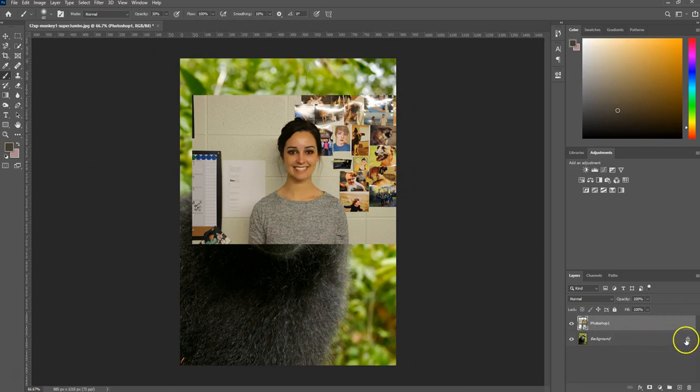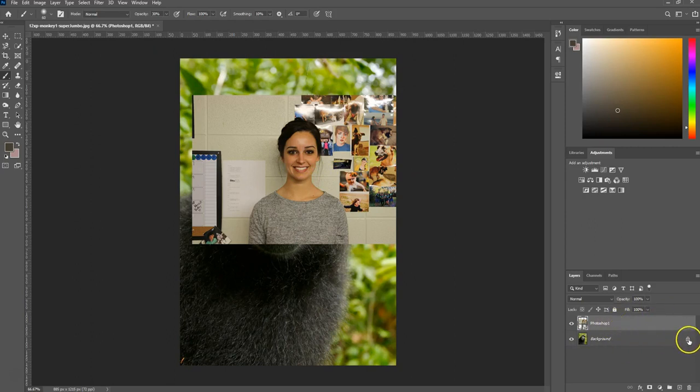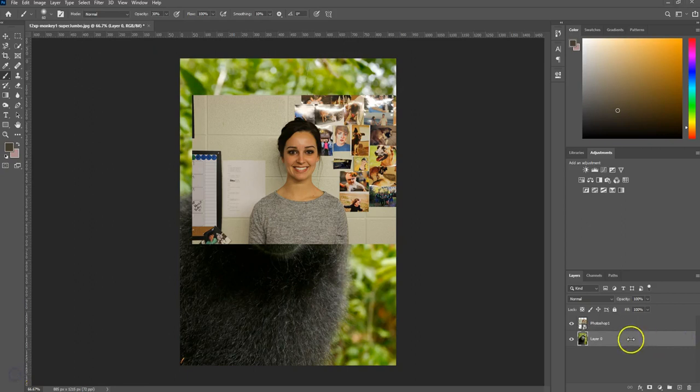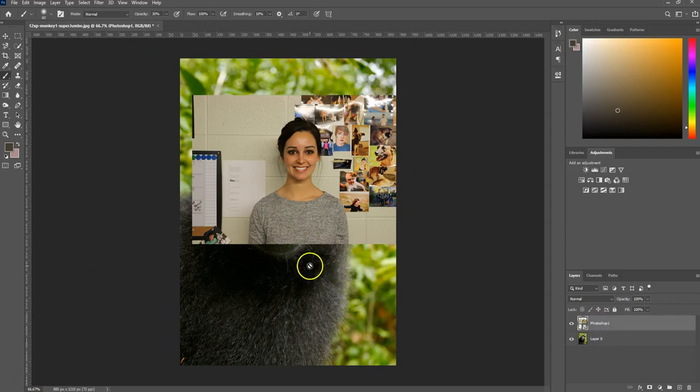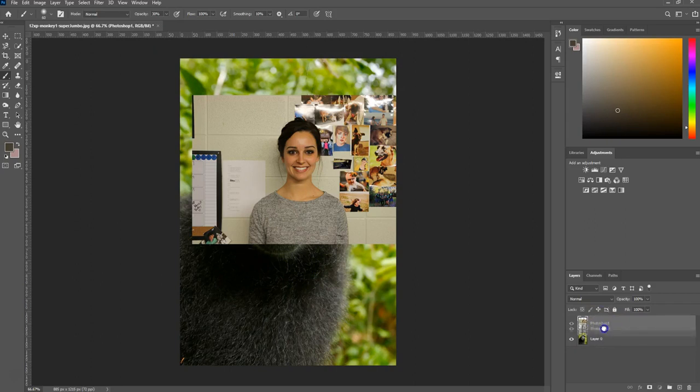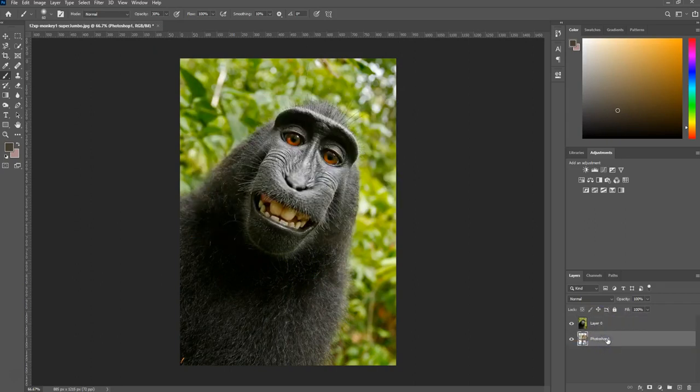Come down here to the Layer panel on the right side, and we're going to unlock our background layer. Once the background layer is unlocked, take your picture that you want to bring through the other picture, so my picture through the monkey, and put it down on the bottom layer. You shouldn't be able to see my face right now.